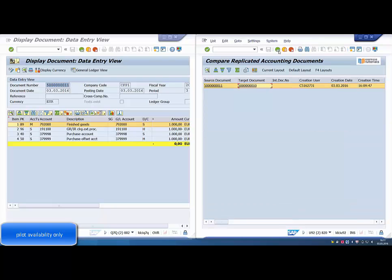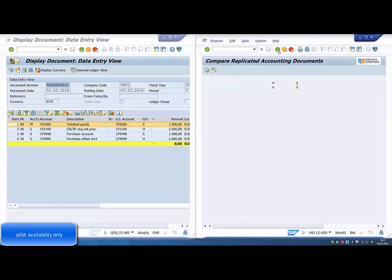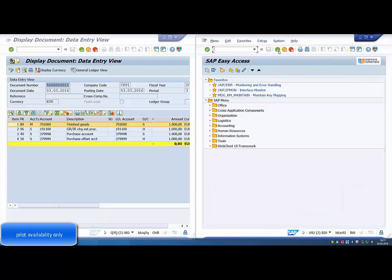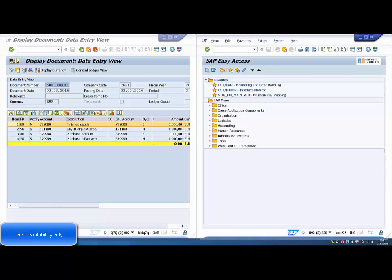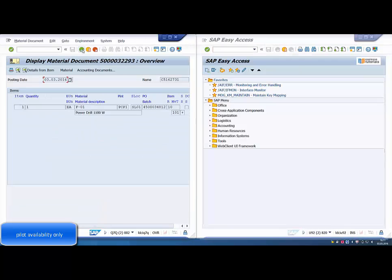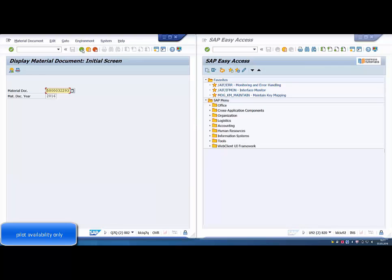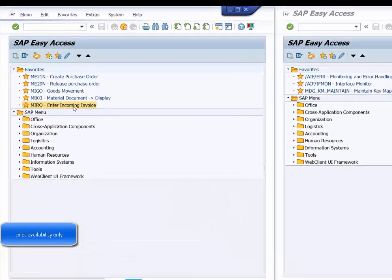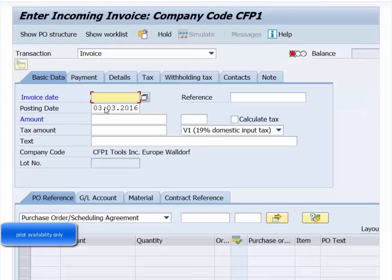Next, we enter an invoice received from our vendor in the local system tied to our purchase order. This creates an invoice receipt document.